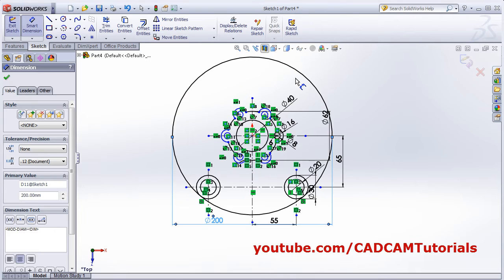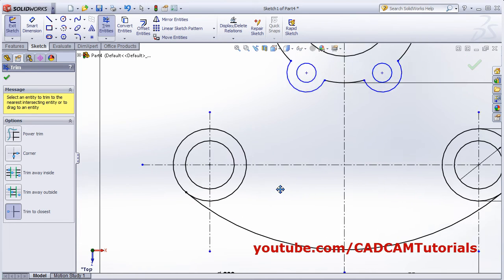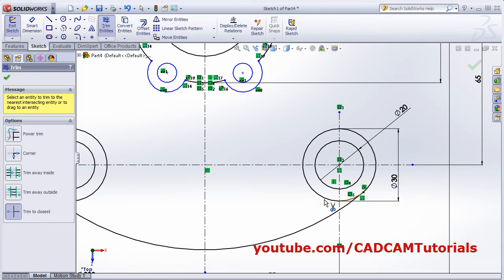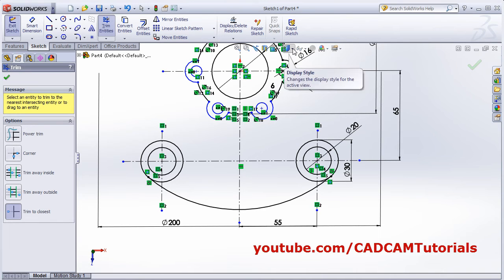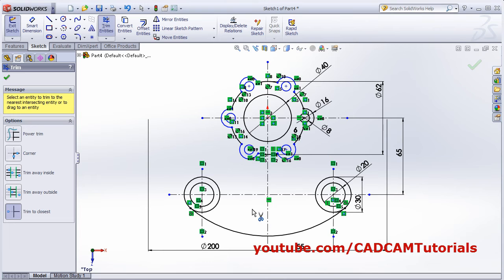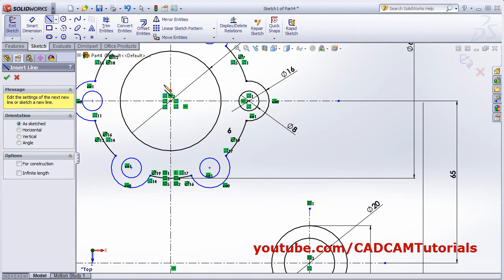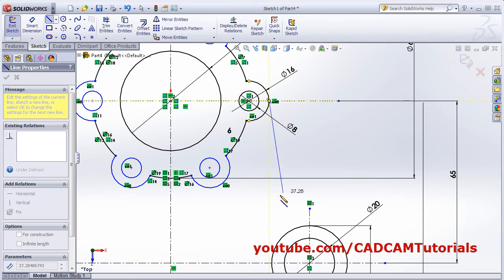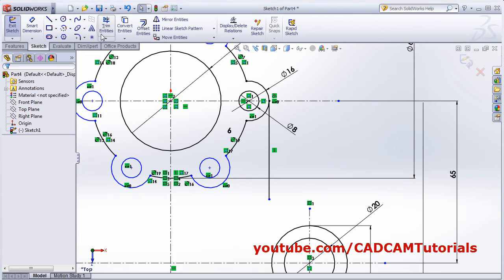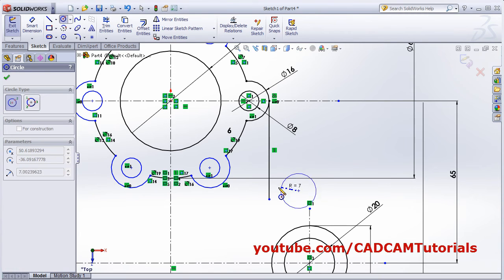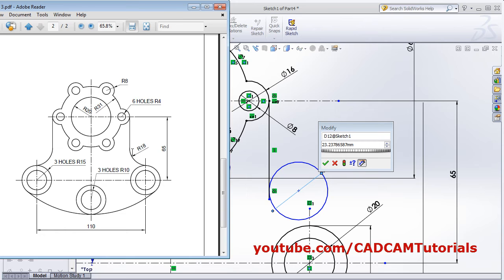Trim the unwanted circle layer. Press Control and drag the mouse using the scroll wheel to navigate. Next, create this portion - use a vertical line. Create one circle tangent to this line and apply smart dimension. The diameter is 36.